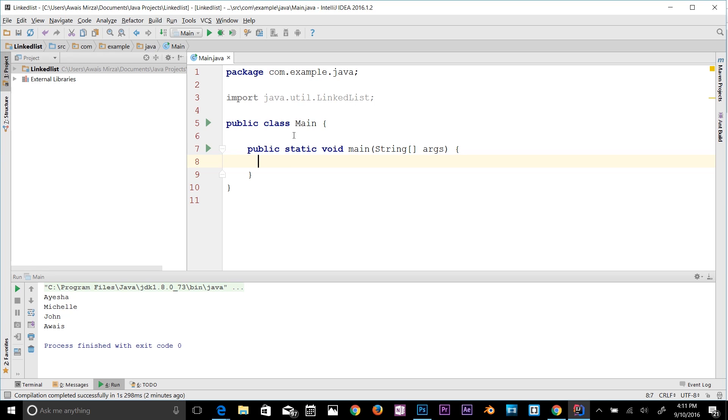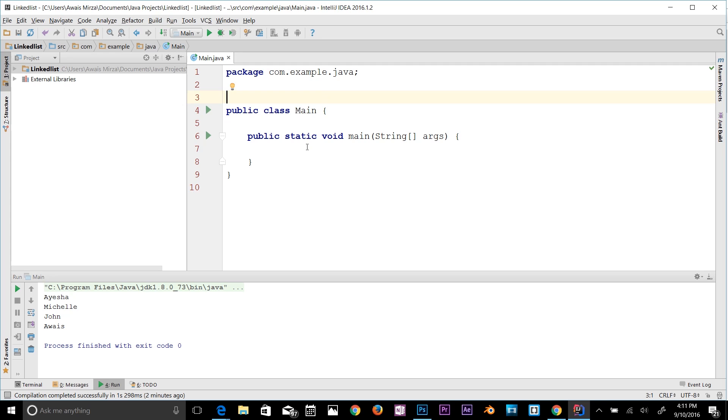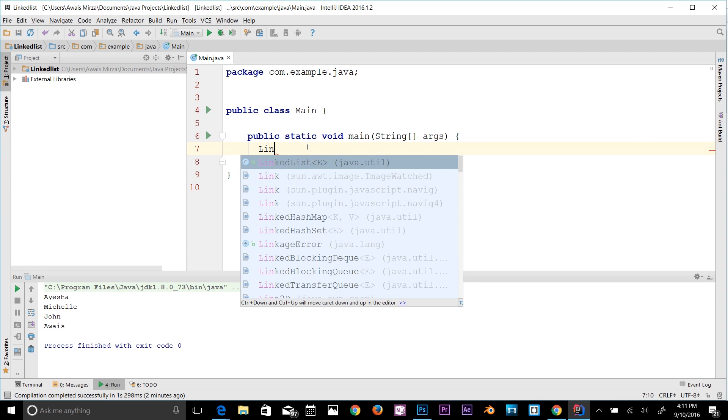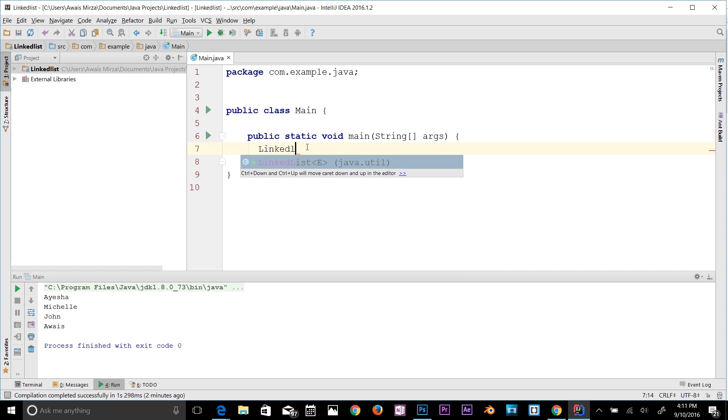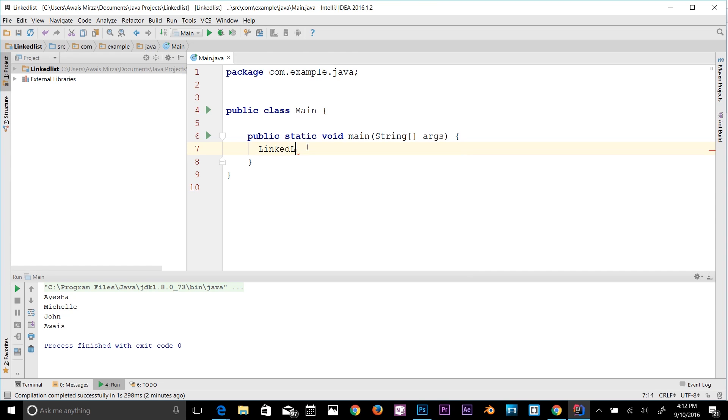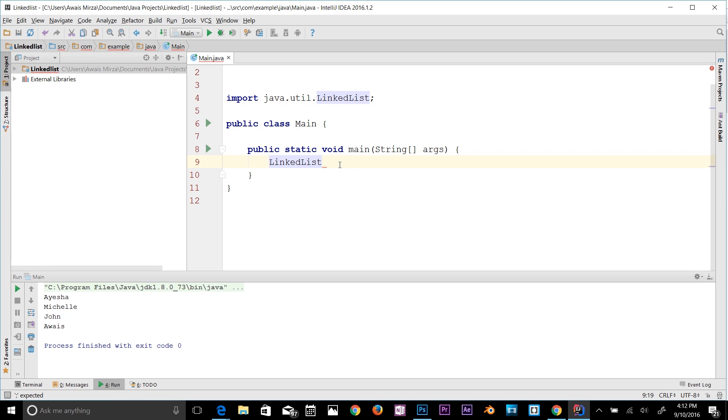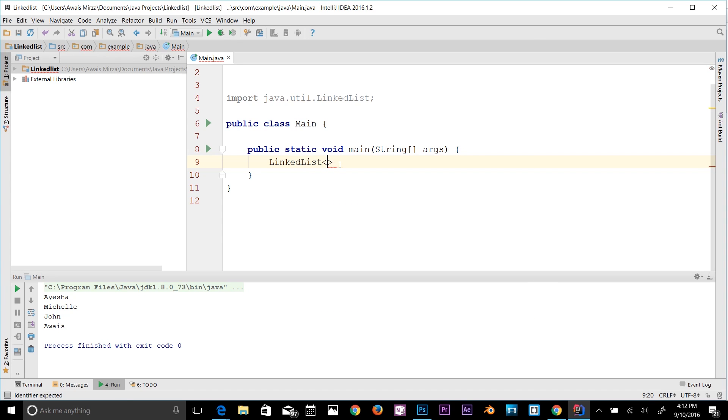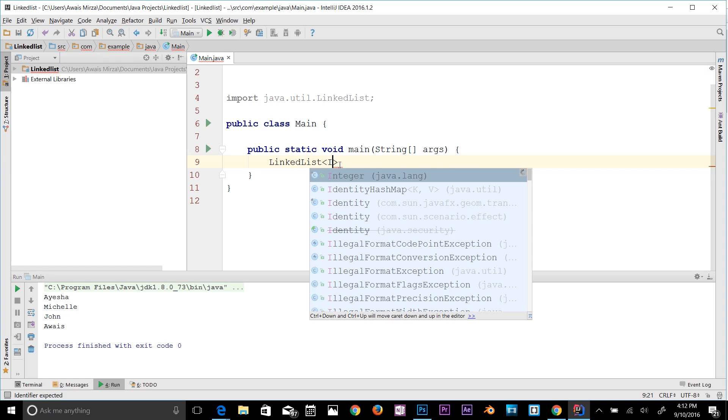Let me show you the syntax of creating a list here. So in my main method I'm going to type LinkedList. As you can see, when I type LinkedList, IntelliJ IDEA is smart enough to import that class for us. So we have imported java.util.LinkedList class now. In the angular brackets you can type what kind of list you're creating. If it's int you can type integer.